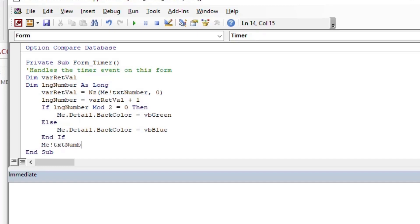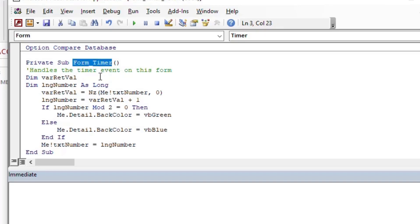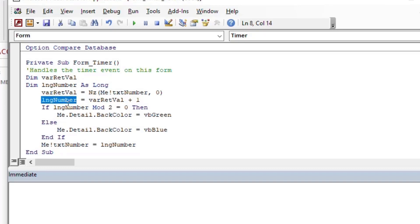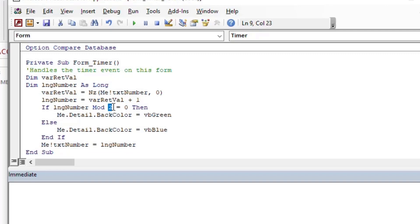And as a last step, we'll take that text box and we're going to set it to the number that we calculated. So each time this form timer goes, it's going to get the value out of the text box, increment it by one, and then if that number is even, it will make it green. Otherwise, it will make it blue.